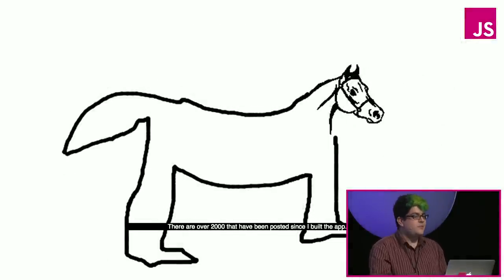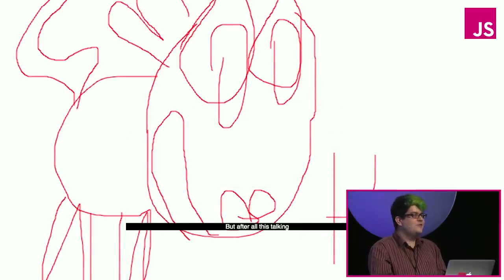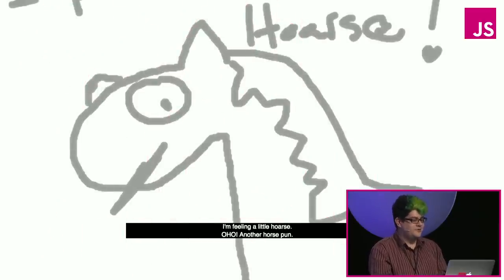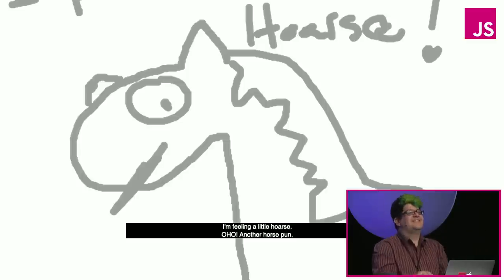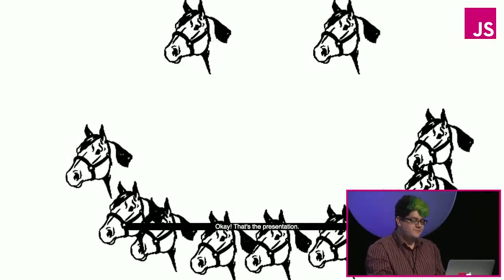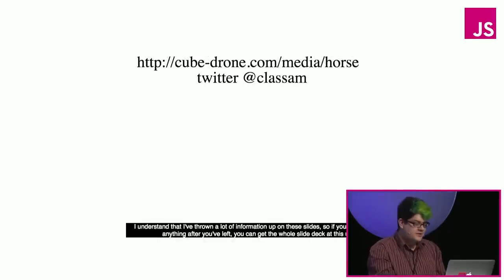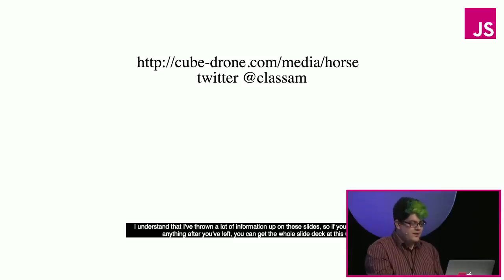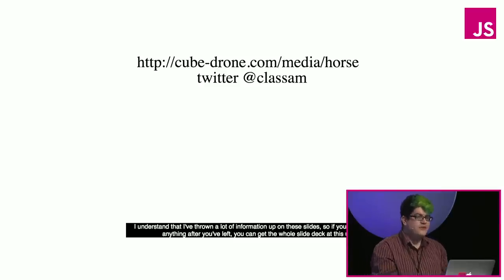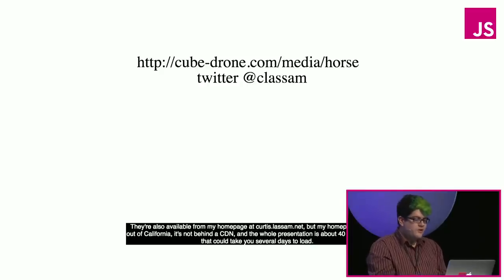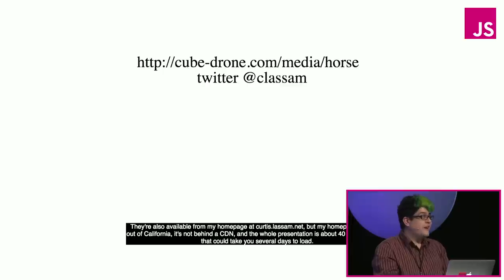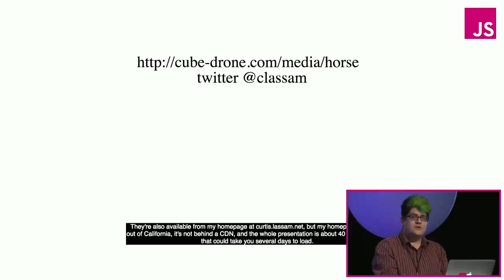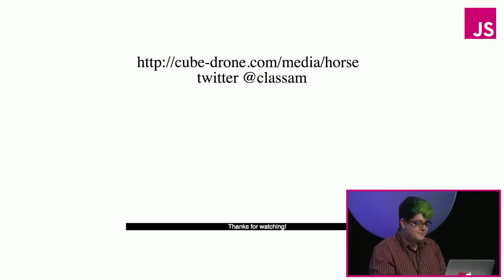I have many more interesting horses that I could show you. There are over 2,000 that have been posted since I built the application. But after all this talking, I'm feeling a little horse. Another horse pun! Okay, so that's the presentation. I understand that I've thrown a lot of information up on these slides, so if you want to see anything after you've left, you can get the whole slide deck off of this URL. They're also available from my home page at Curtis.Lassum.net, but my home page is served out of California, and it's not behind a CDN, so the whole presentation taking about 40 megabytes could take you several days or years to actually load. And thanks for watching, everyone!